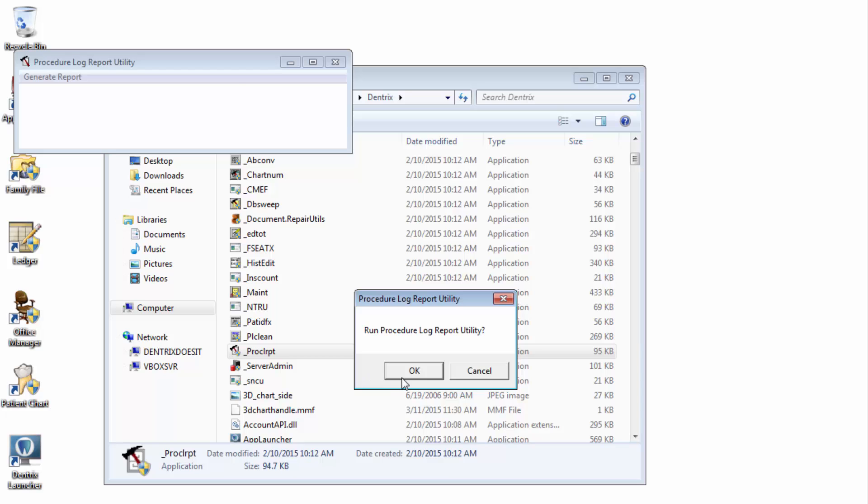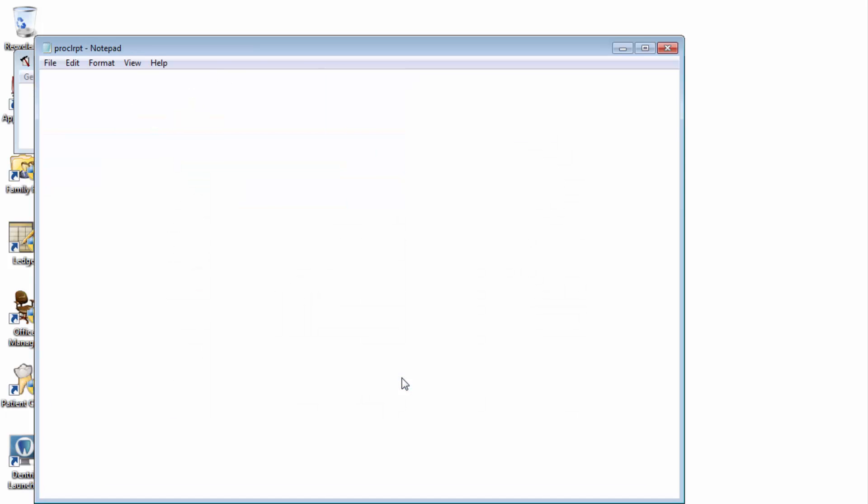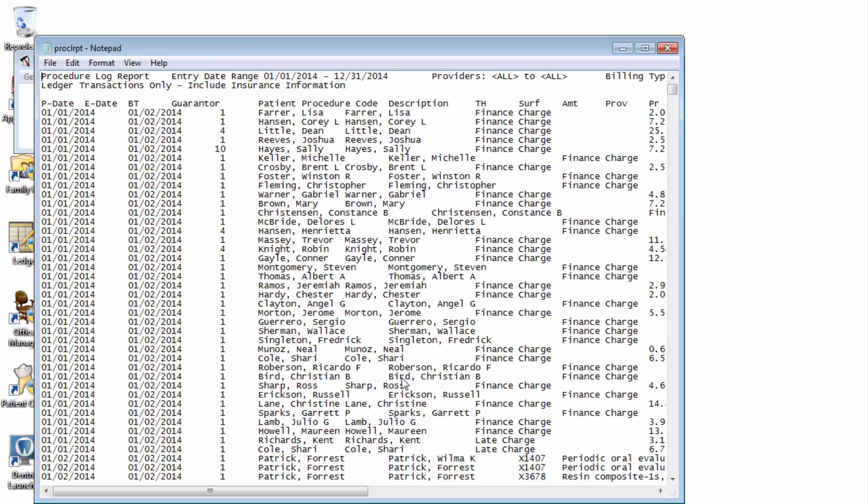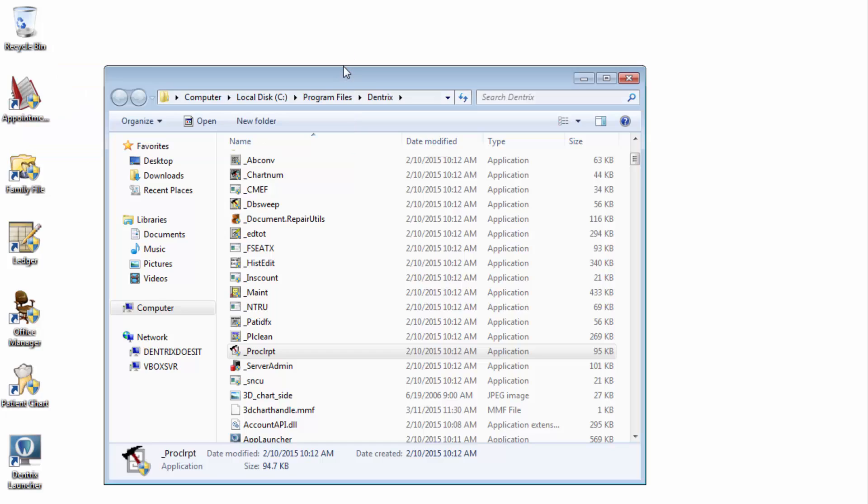The report will begin to generate. Now, if everything works well, the file will automatically open in Windows Notepad. However, it is common in some versions of Dentrix that you'll receive an error message saying cannot execute Word or Excel. Should this happen, just click OK to that message and I'll show you right now how you could find that file and open it for yourself.